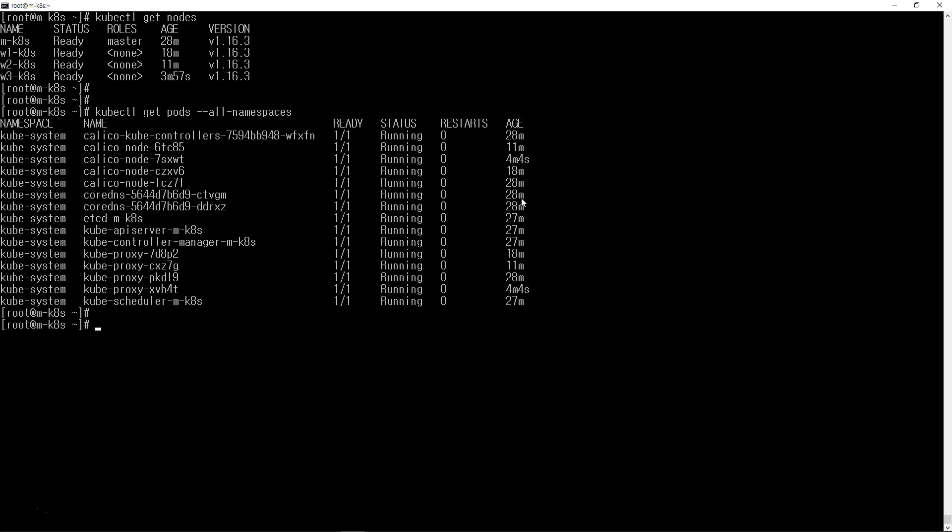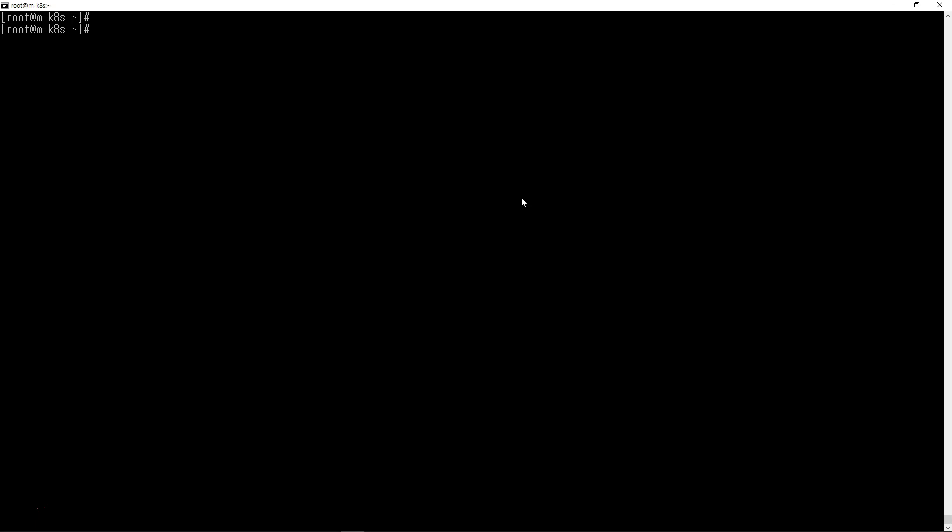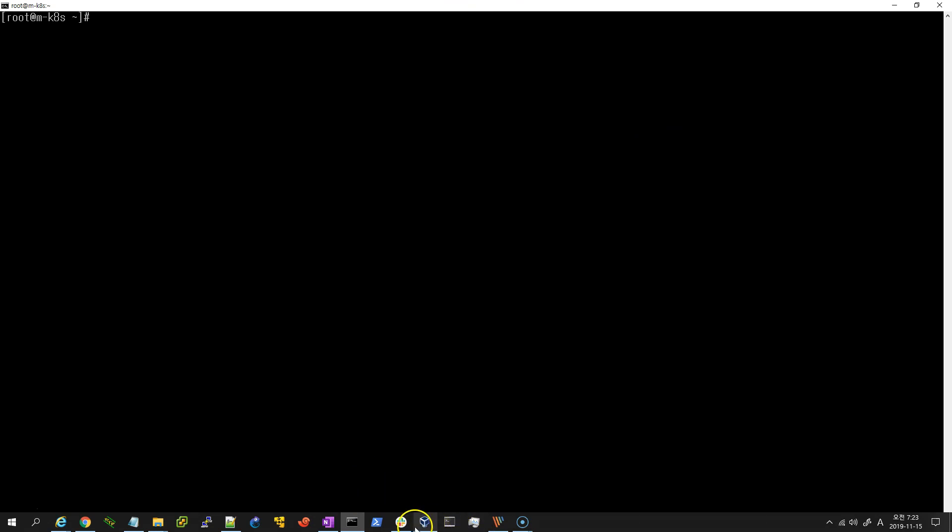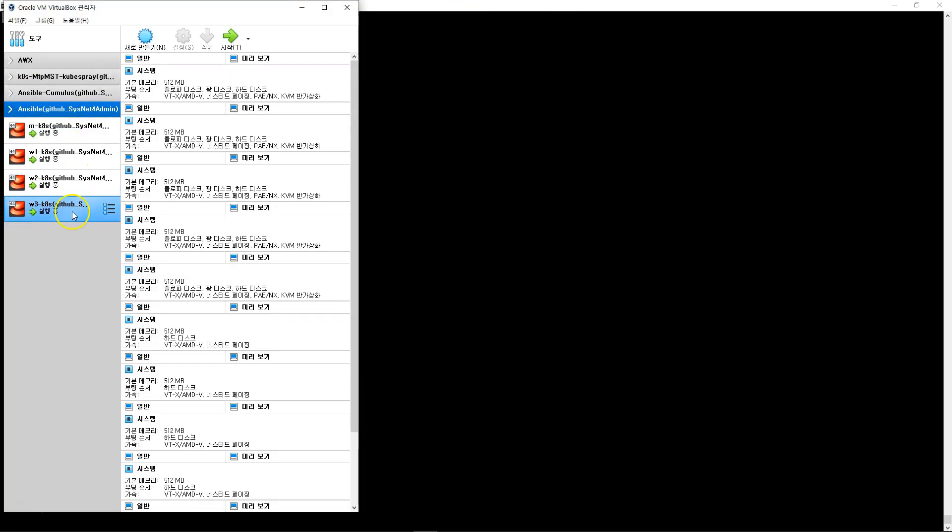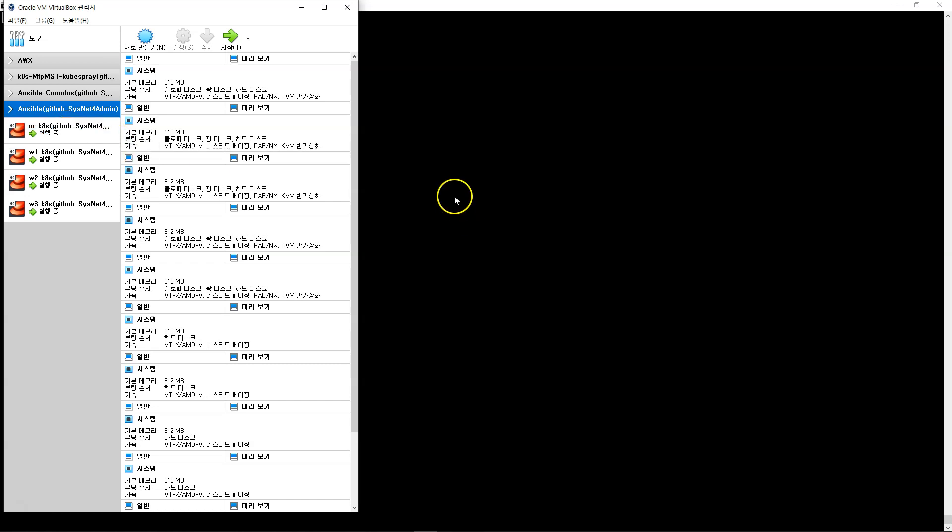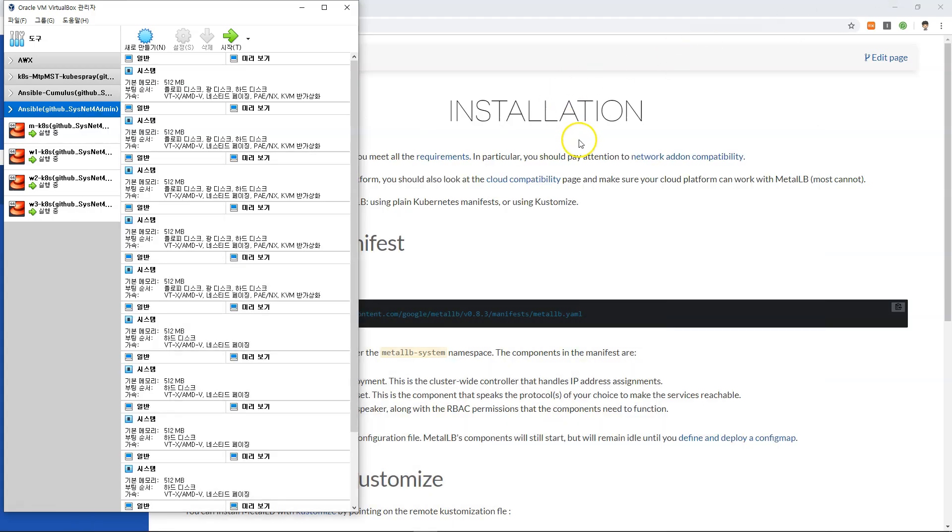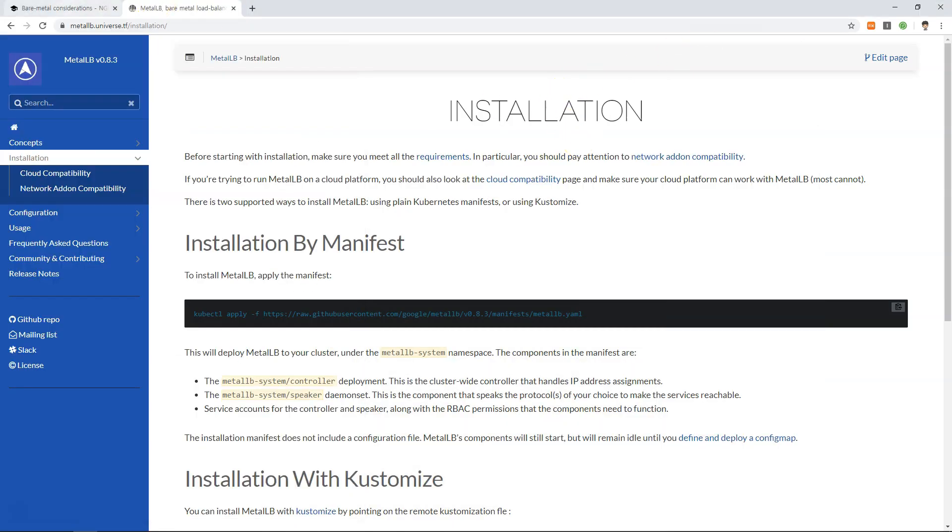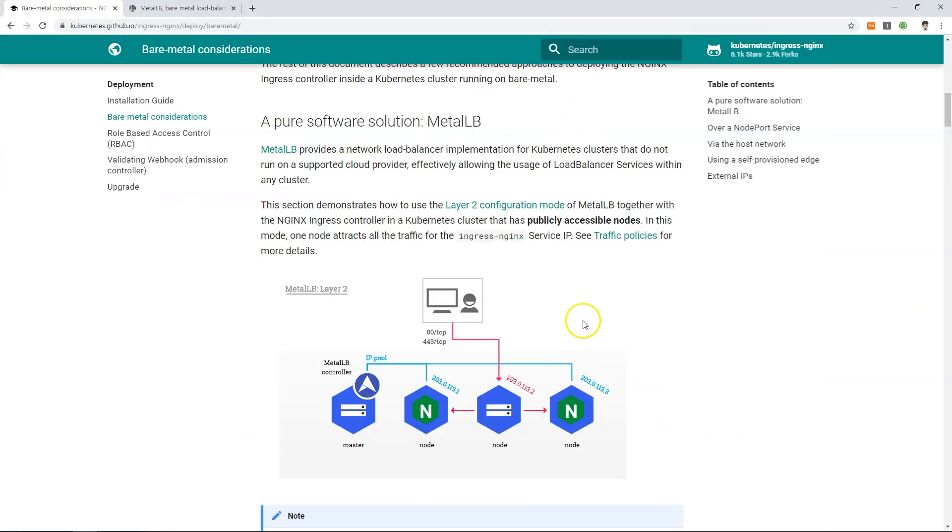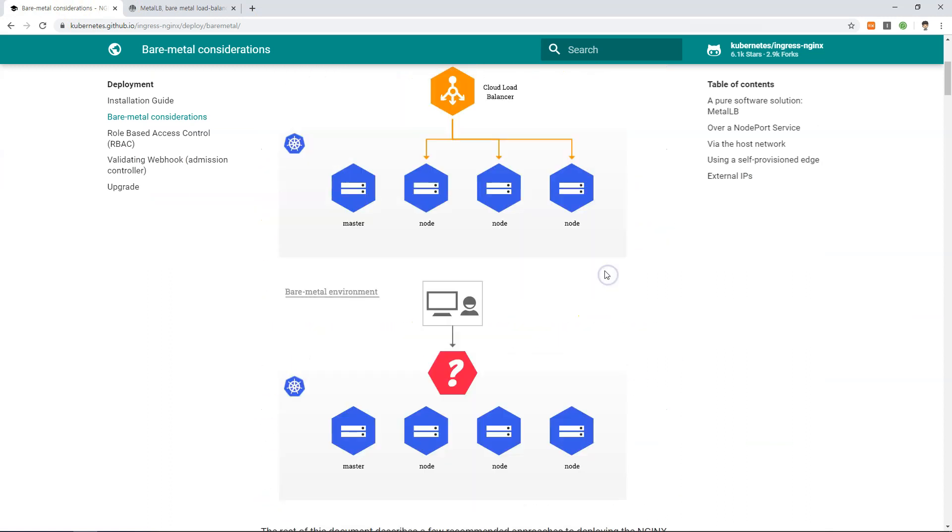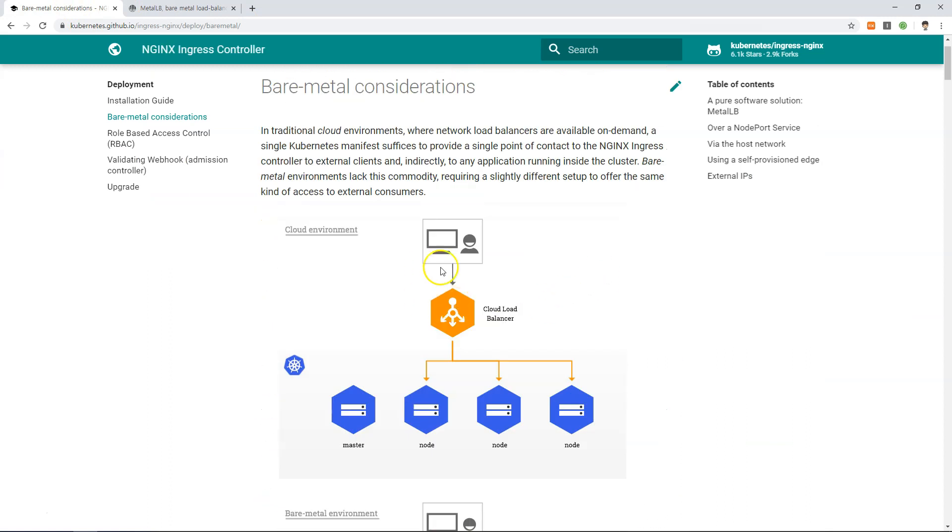Everything is fine. For load balancing, the current lab has four VMs as servers, so we need to consider how the load balancing is going to work. If you use a cloud service, it's similar to this.